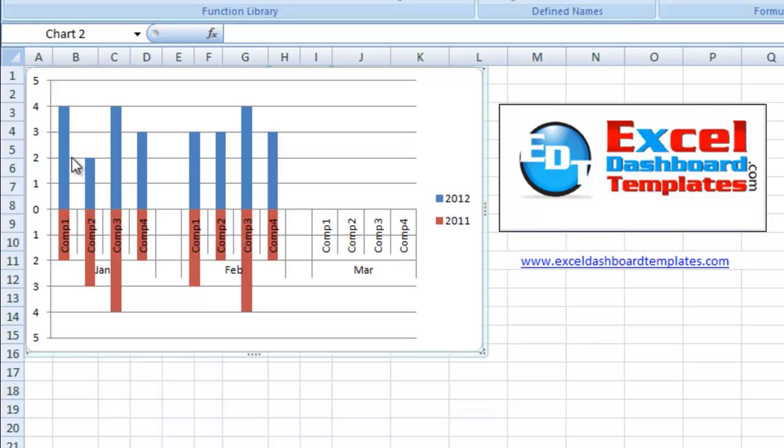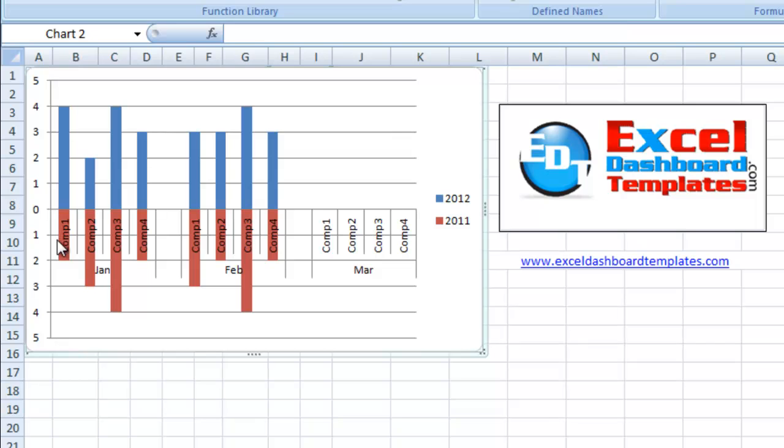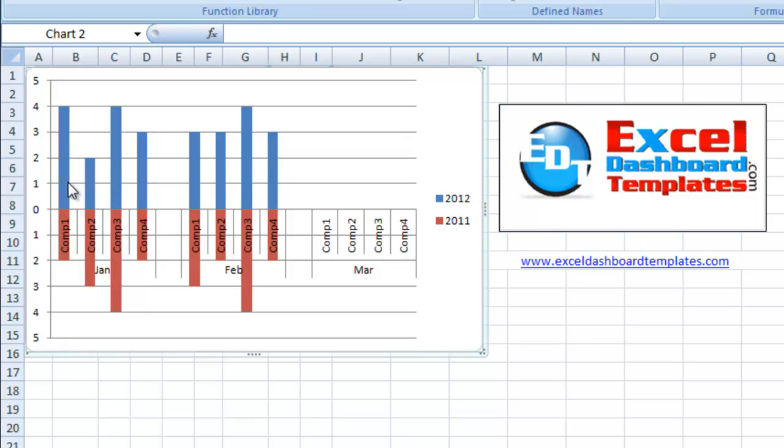And the sketch that the client wanted looked very similar to this. They wanted the current year above and the previous year below.